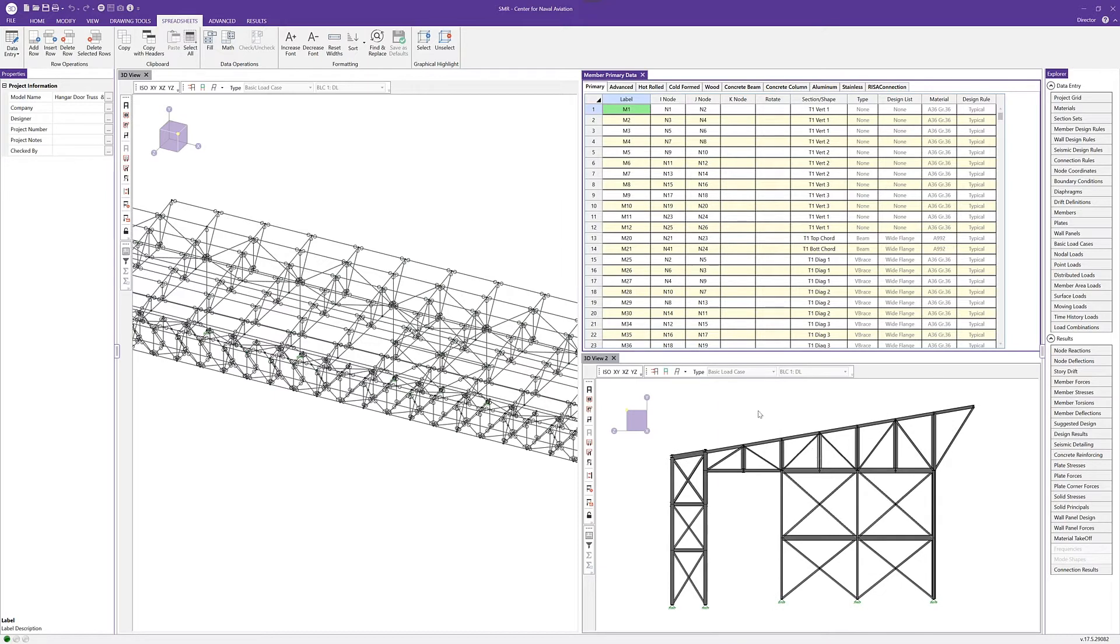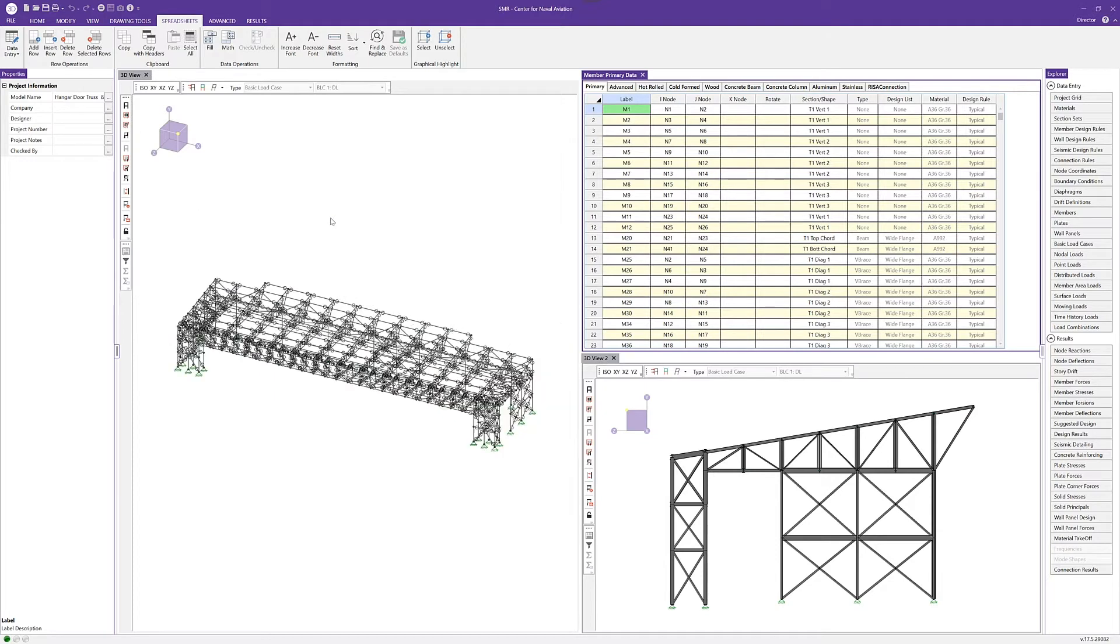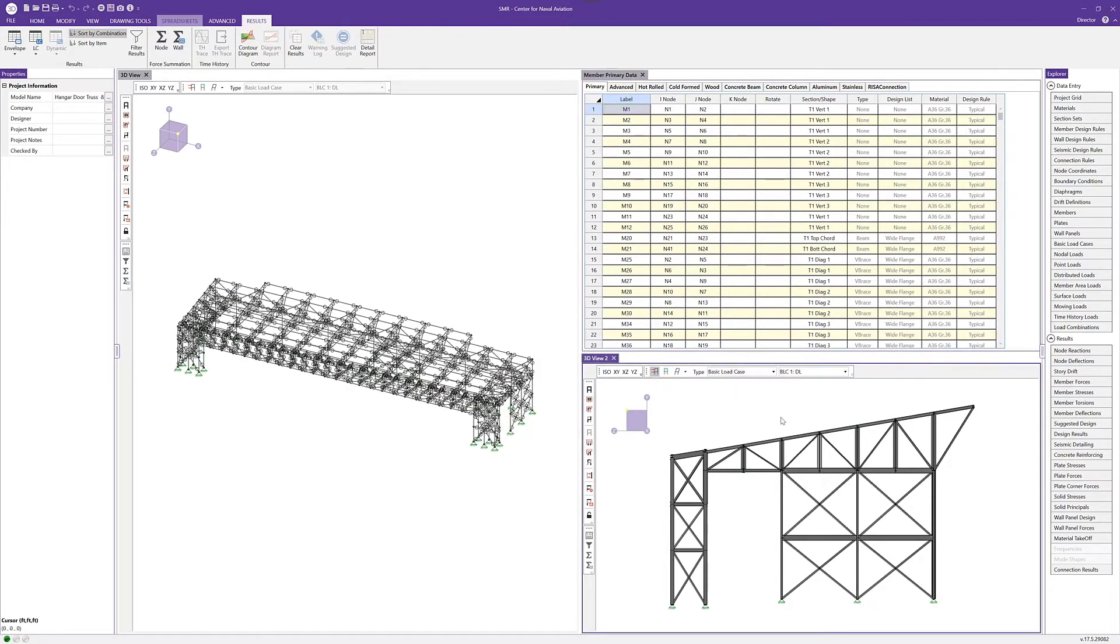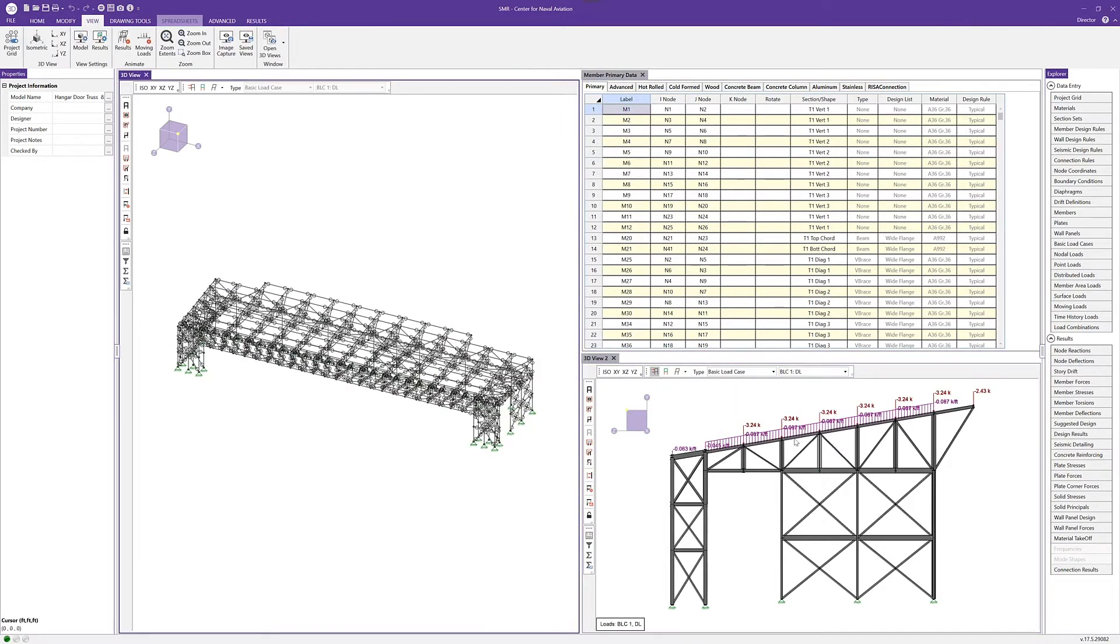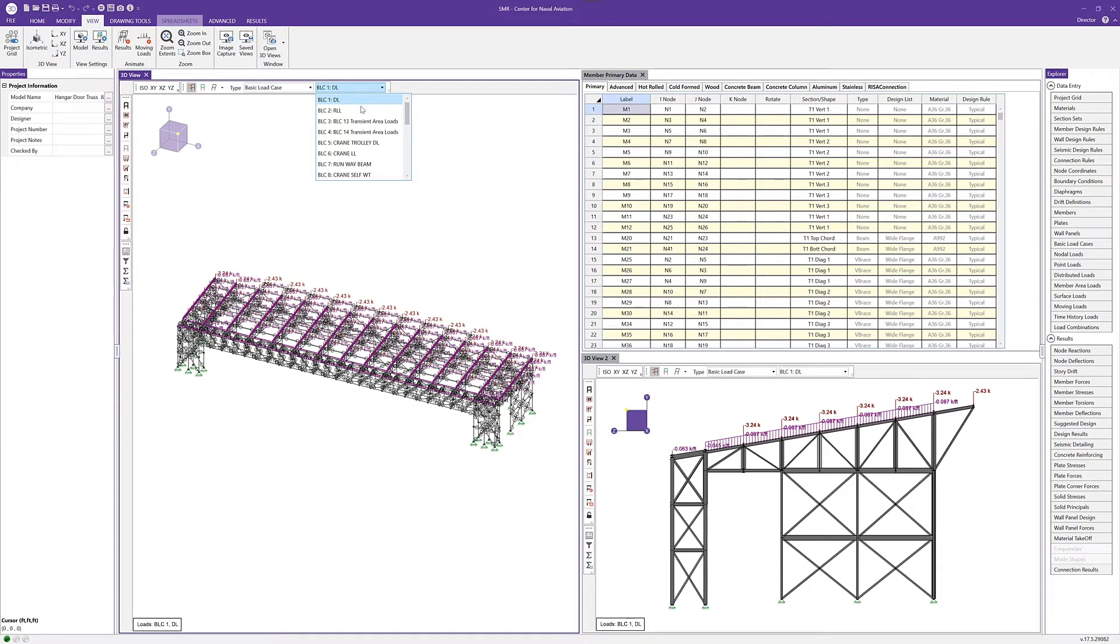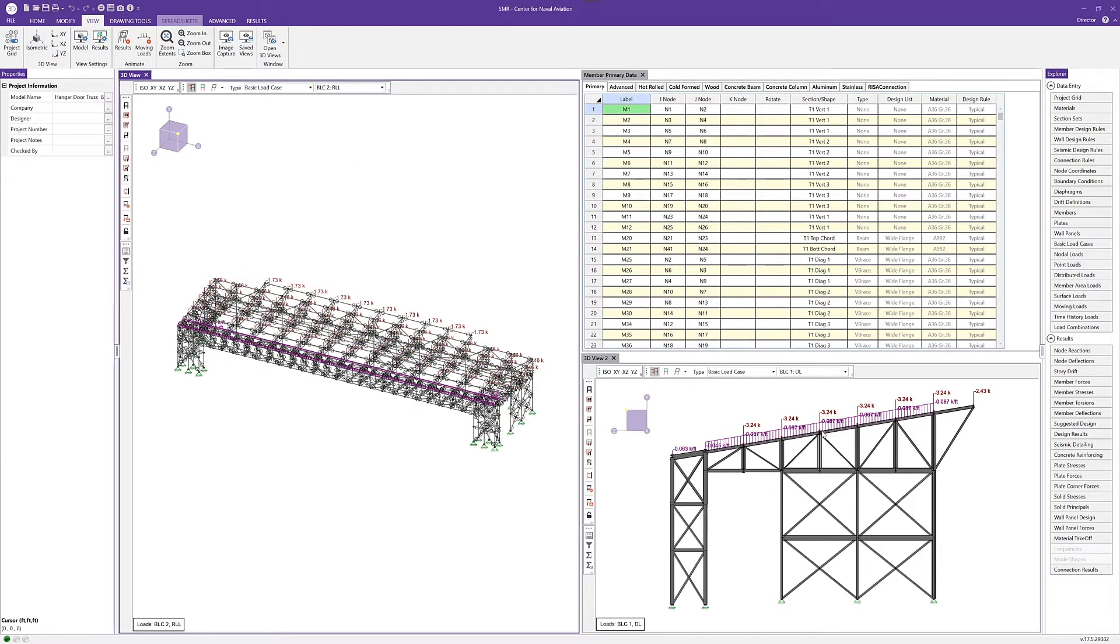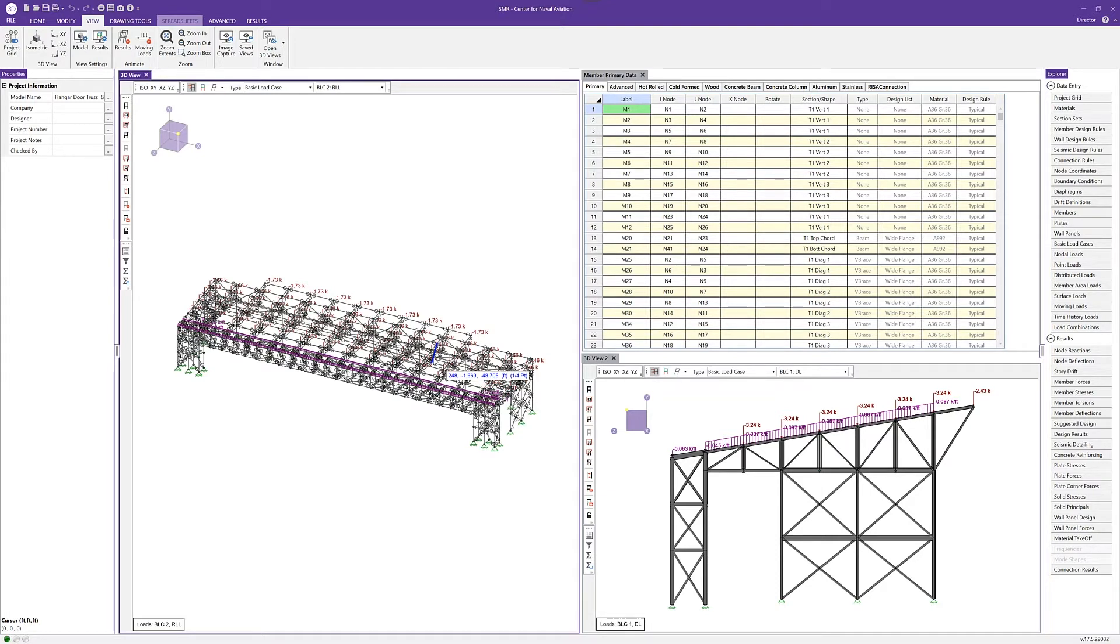With that, I can also turn on—you can see here in each individual graphical view—I can turn on, for instance, the loads in each view. If I want to look at the dead loads in this view, maybe I want to turn on and look at the roof live loads in this view. We can have these different combinations of loads in different views so we can really work dynamically with our project and see exactly what we want to see.